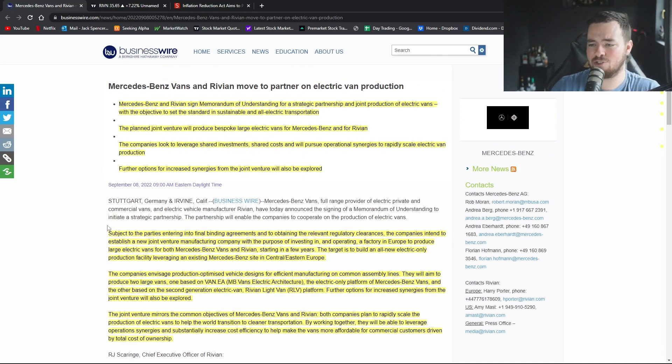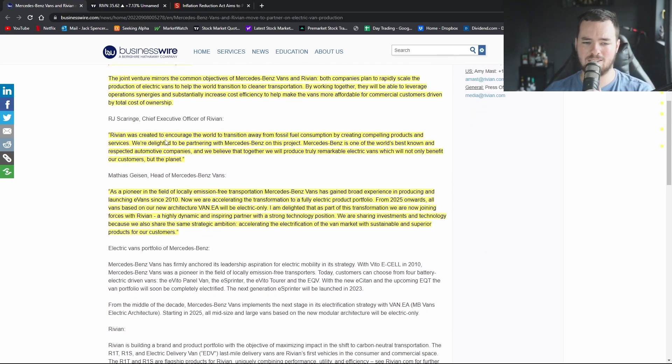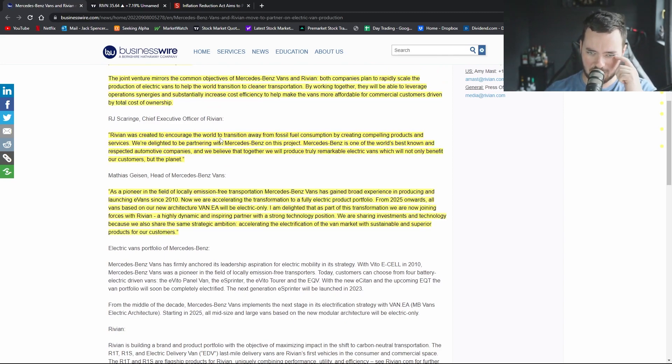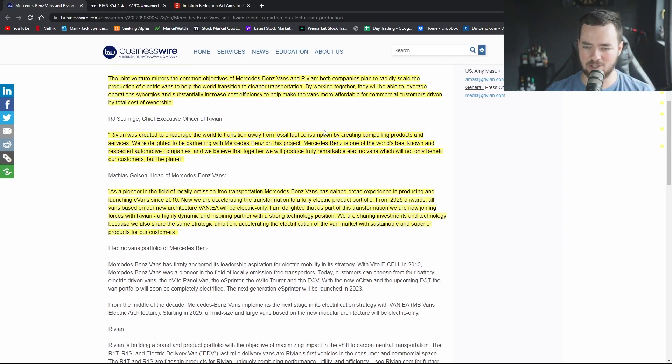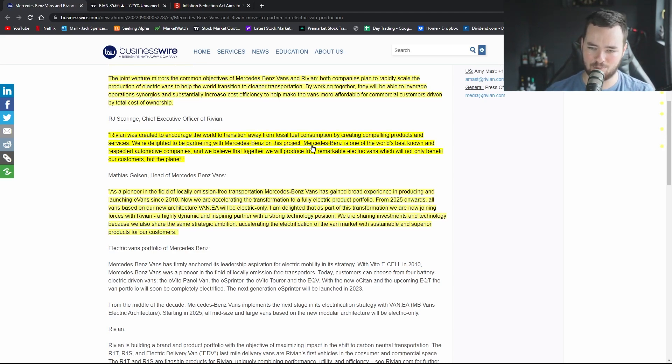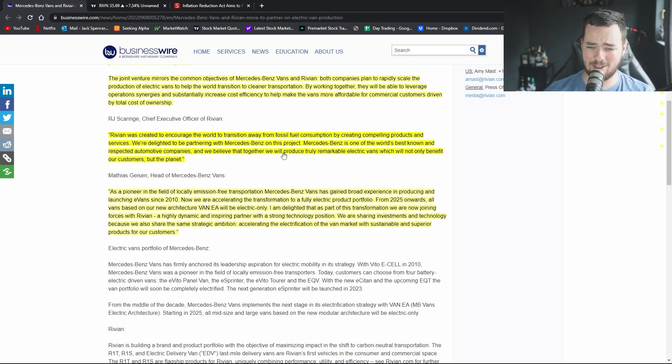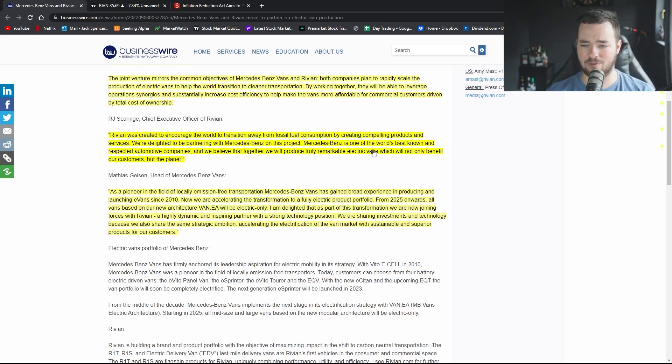The CEO of Rivian goes on to say that Rivian was created to encourage the world to transition away from fossil fuel consumption by creating compelling products and services. We're delighted to be partnering with Mercedes-Benz on this project. Mercedes-Benz is one of the world's best known and respected automotive companies, they are to be fair, and we believe that together we will produce truly remarkable electric vans which will not only benefit our customers but the planet.